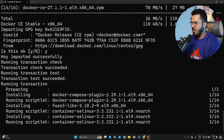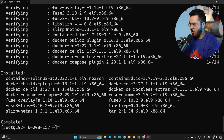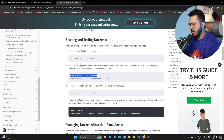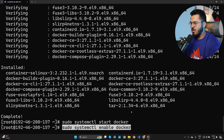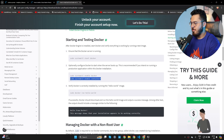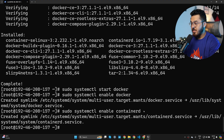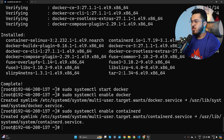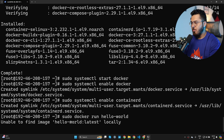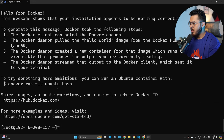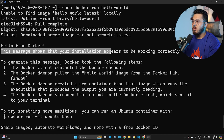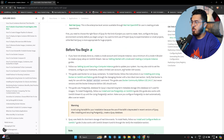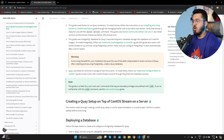Type y and enter, wait for installation to complete, then start Docker, enable the Docker service, and enable containerd as well. Finally, test the Docker installation by running the hello-world container. It pulls the image and displays a hello world message confirming the installation is working correctly.